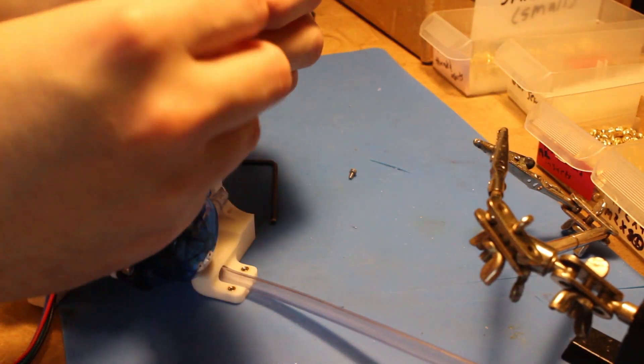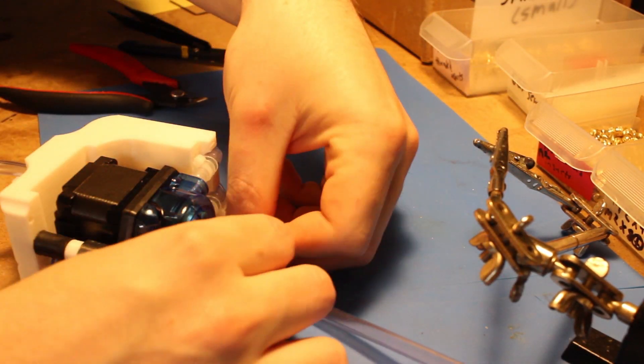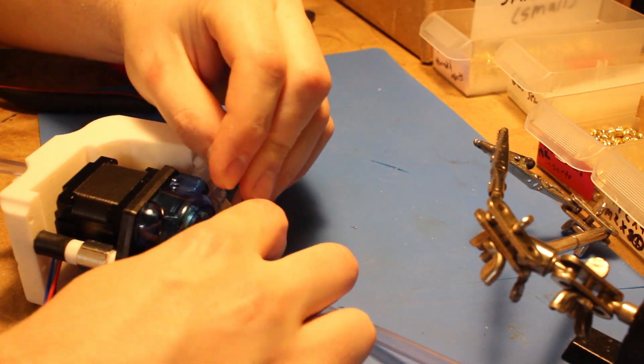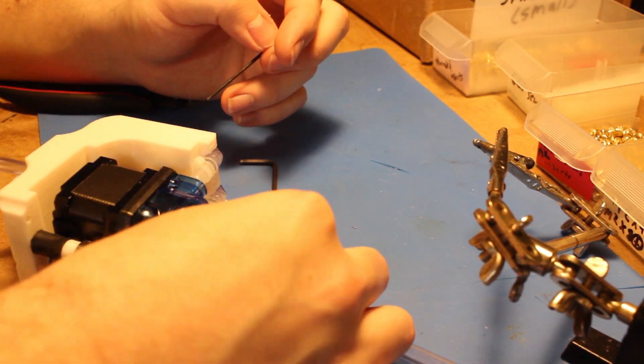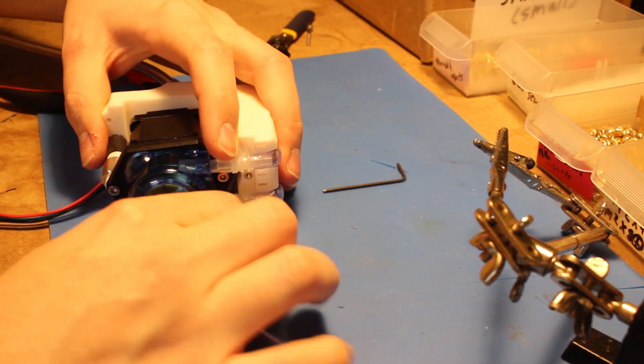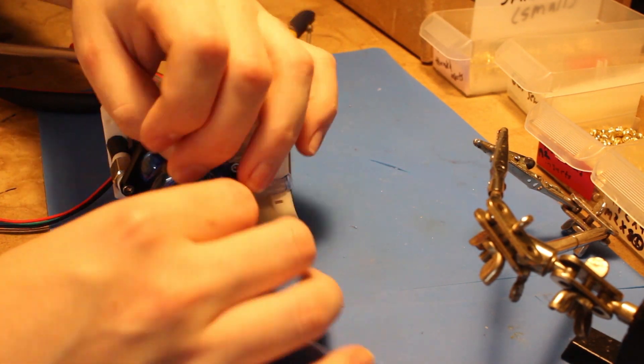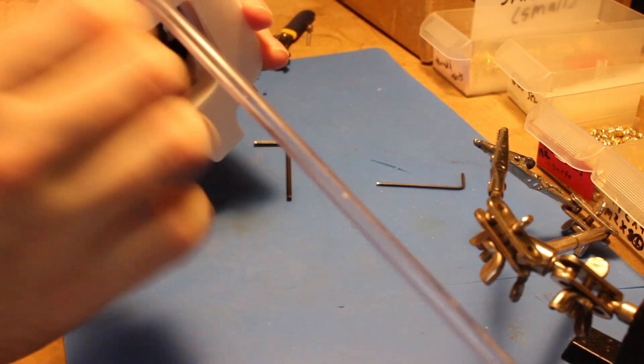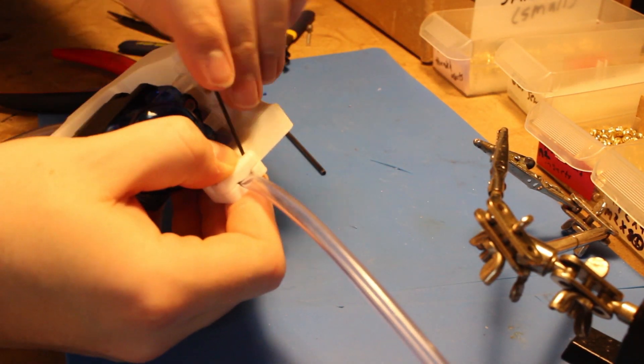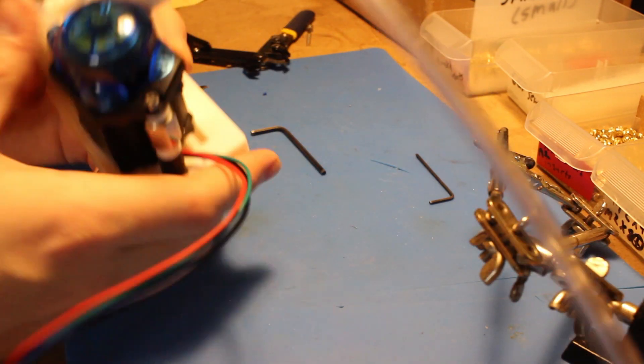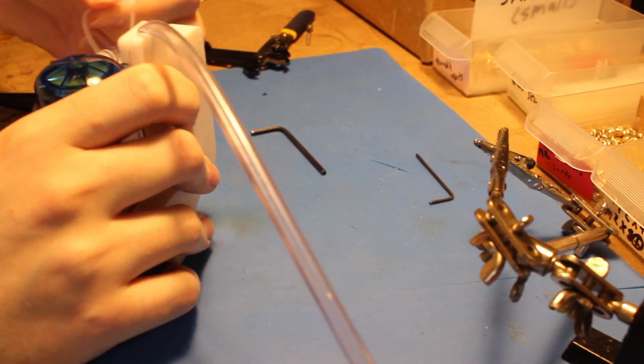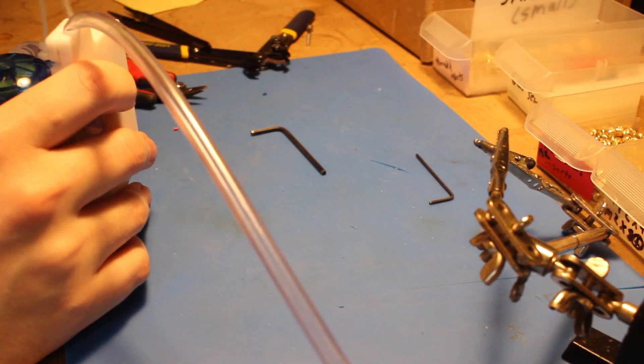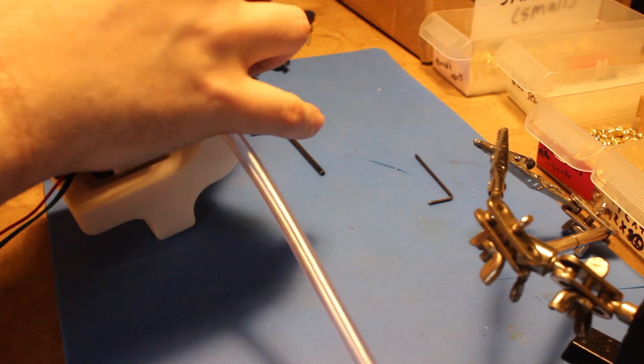All right. So now I'm going to add the retaining clip. So this is held in with M2 bolts. This is kind of where the main stress relief is for the tubing. So you could yank on that and it's not going to mess up the plumbing inside the internal piece.